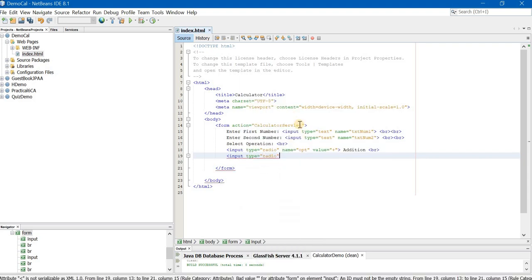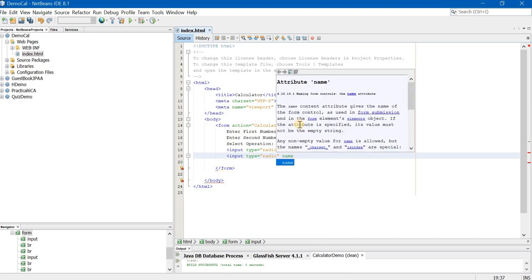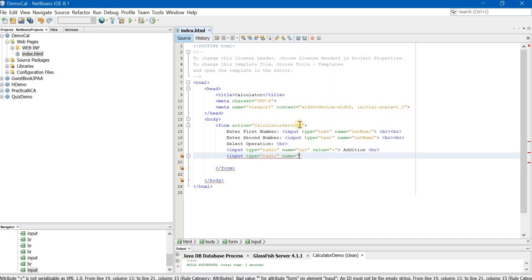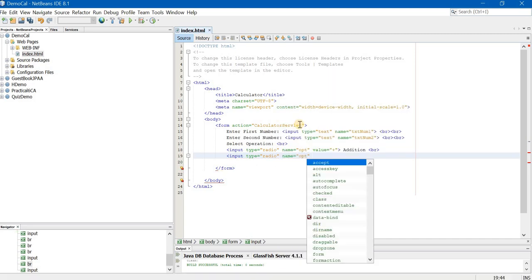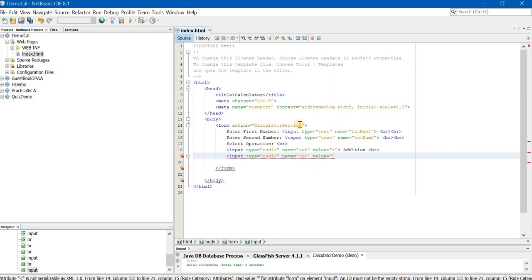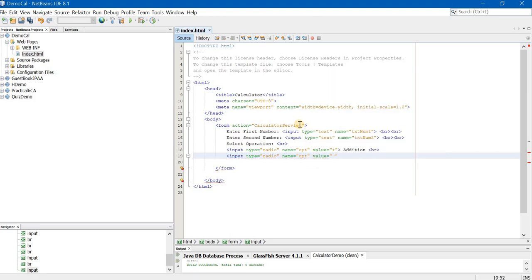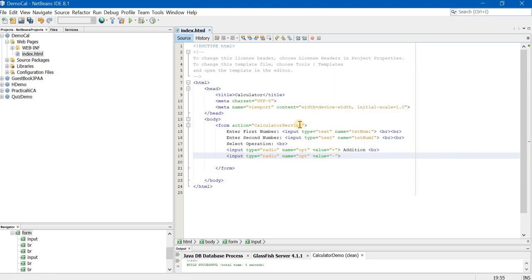Now again input type is equal to radio. Name is equal to opt. Value will be different. It is minus right now and it is subtraction. Br.